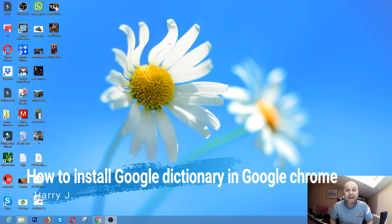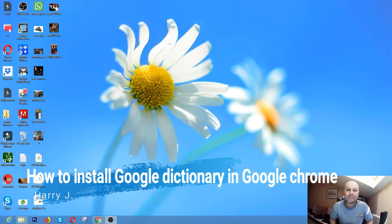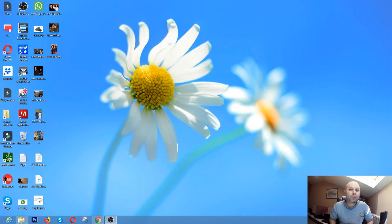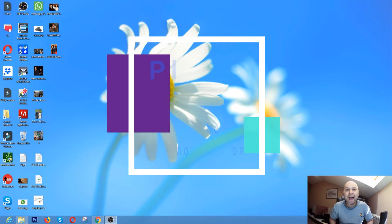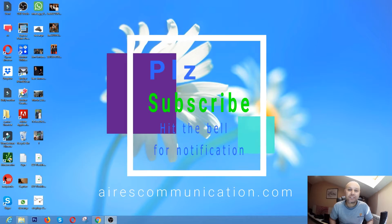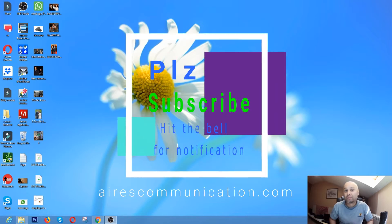This is Harry for Mars Communication. If you're new here, please consider subscribing to my channel. In this video, I'm going to show you how to install Google Dictionary in your browser.